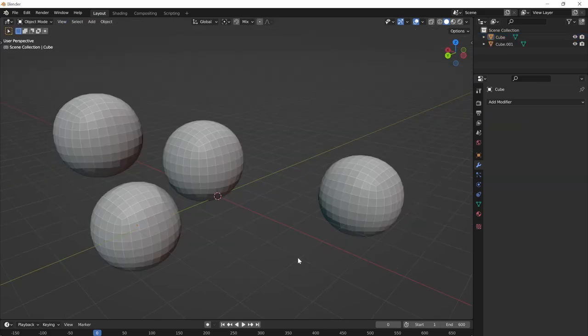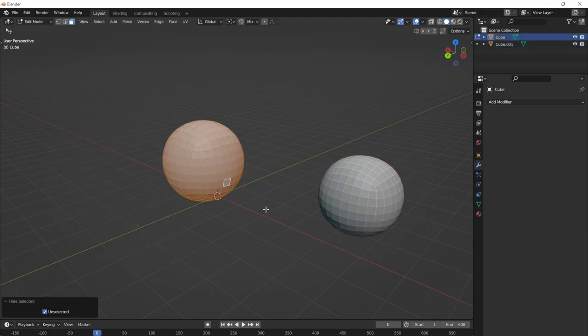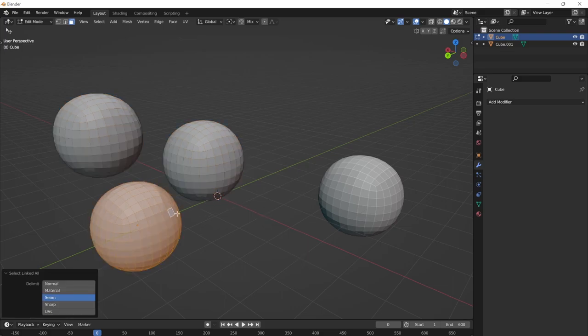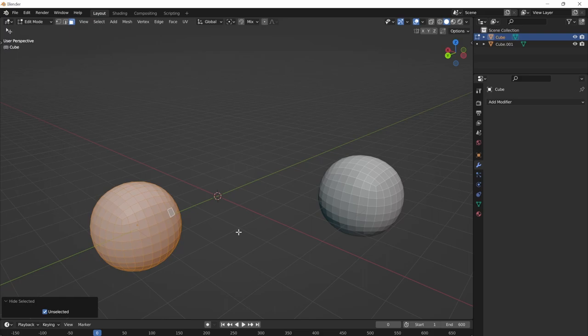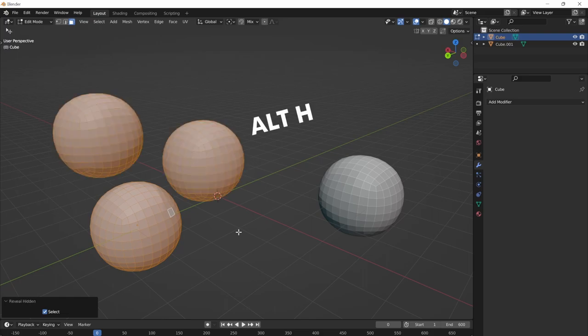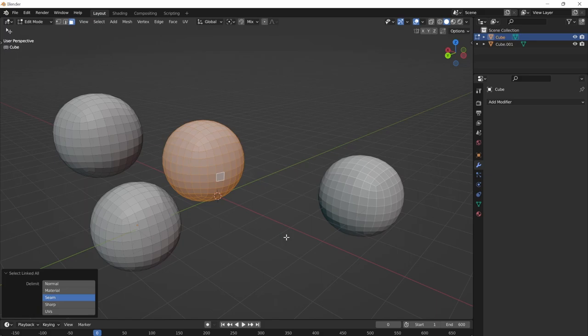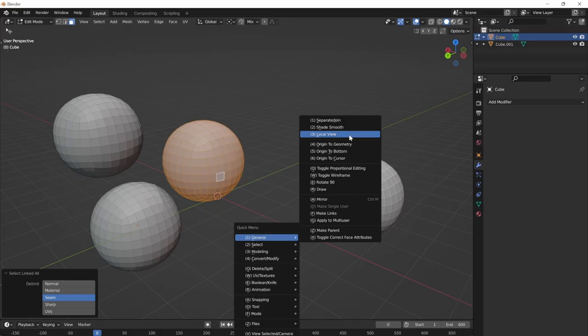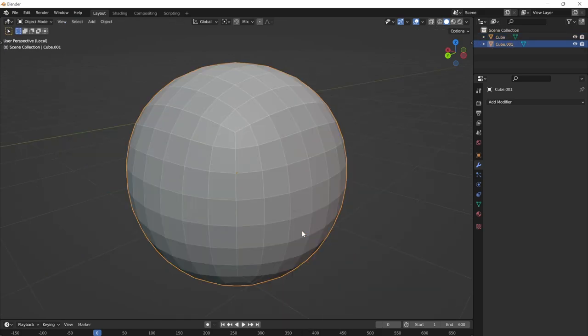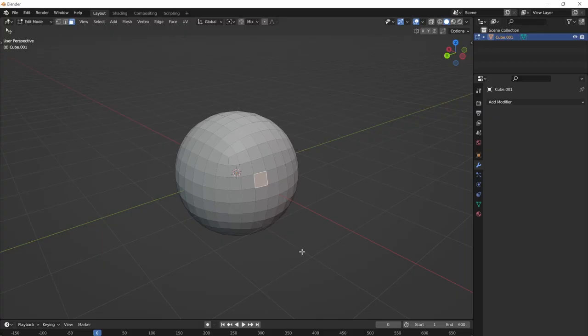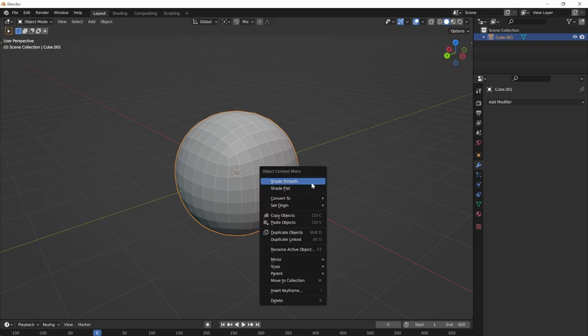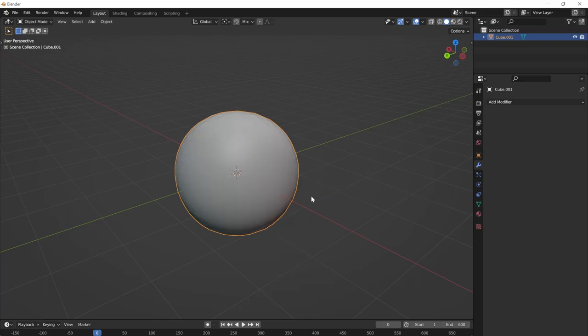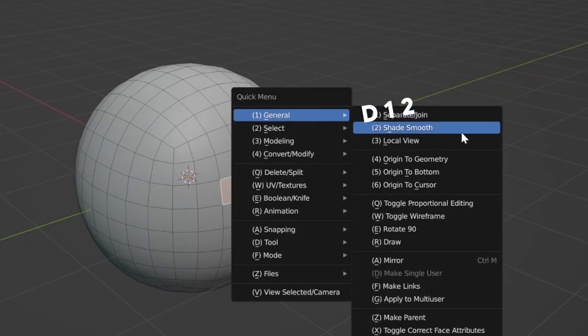Another example of complementary operators would be isolate in object mode and hide unselected in edit mode. As you probably know, you can't use slash in edit mode. You need to press Shift+H. And to unhide, you need to press Alt+H. So what I did instead is I unified those three hotkeys into one. It's D13. The next big core principle of Quick Menu is operators work in any mode. For example, if you're modeling something and you suddenly decided to shade it smooth, what you would need to do without the Quick Menu is press Tab to switch to object mode, and then while in object mode, right-click and shade smooth, and then Tab back into edit mode. D12, on the other hand, doesn't care what mode you're in. It will work in any mode, even sculpting mode.